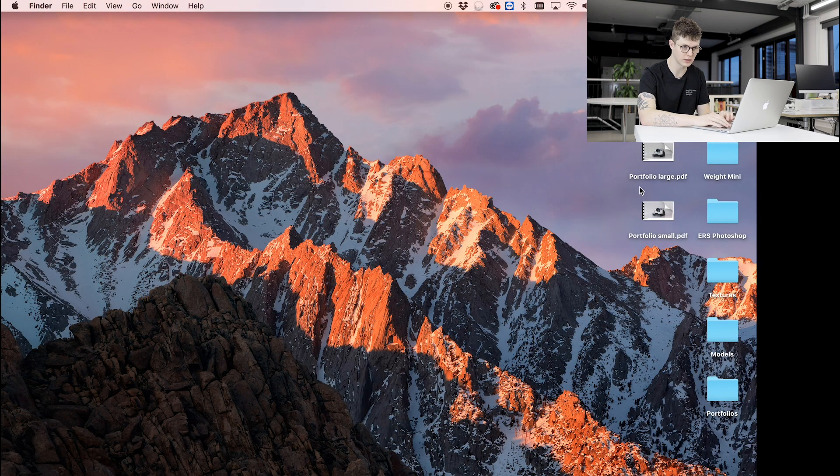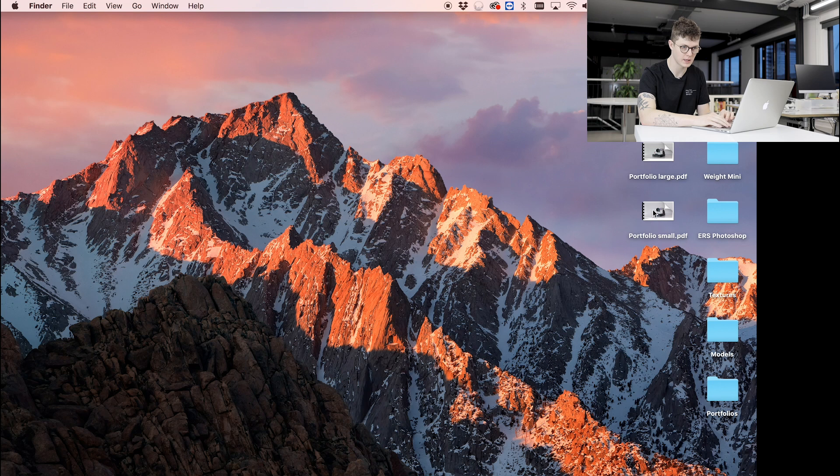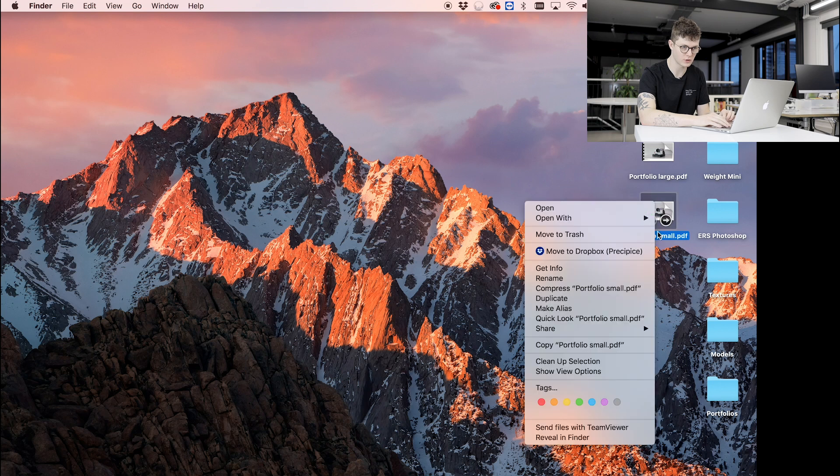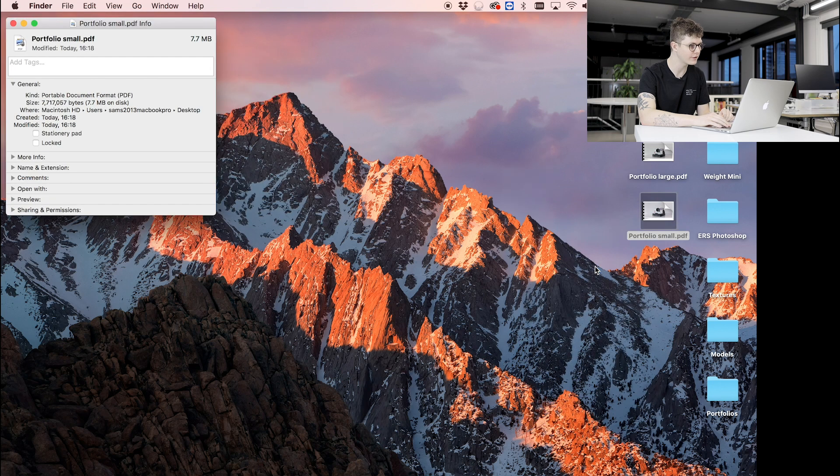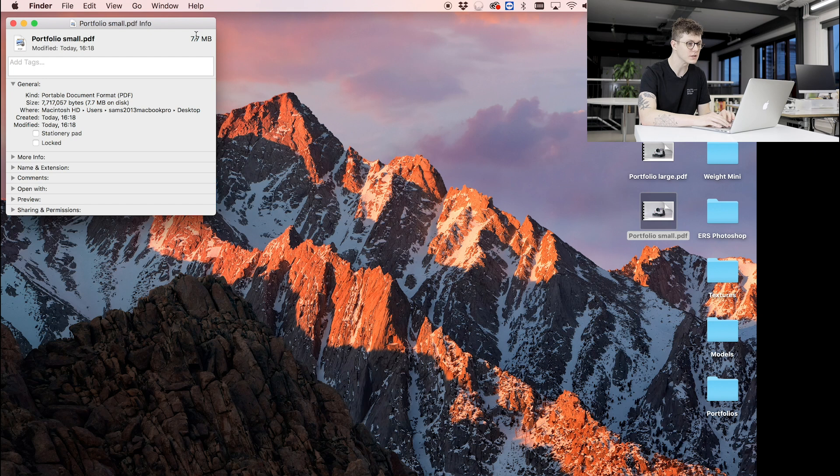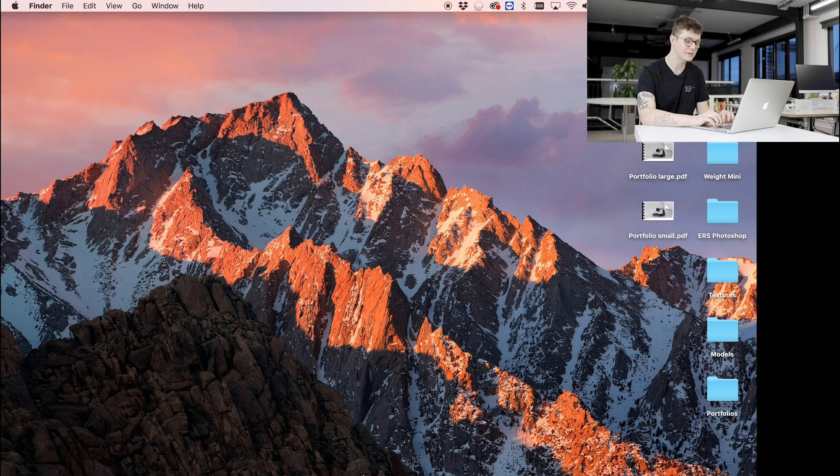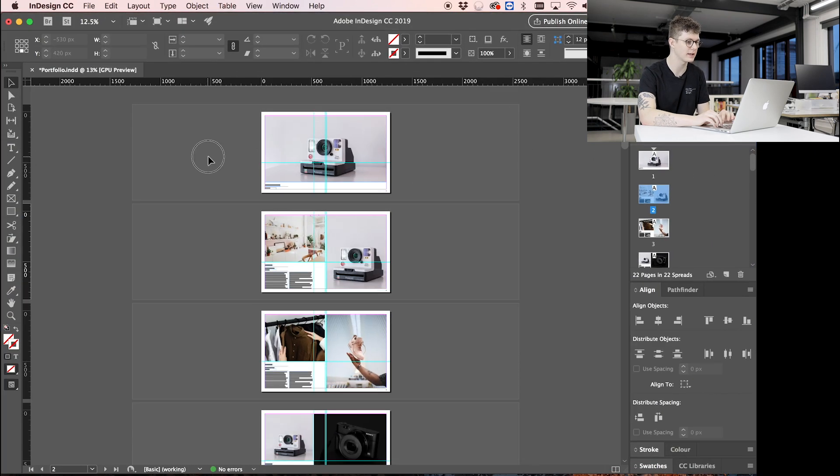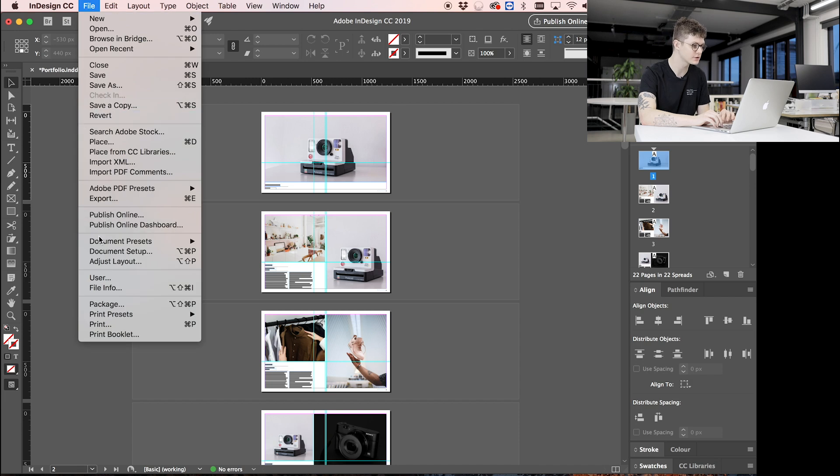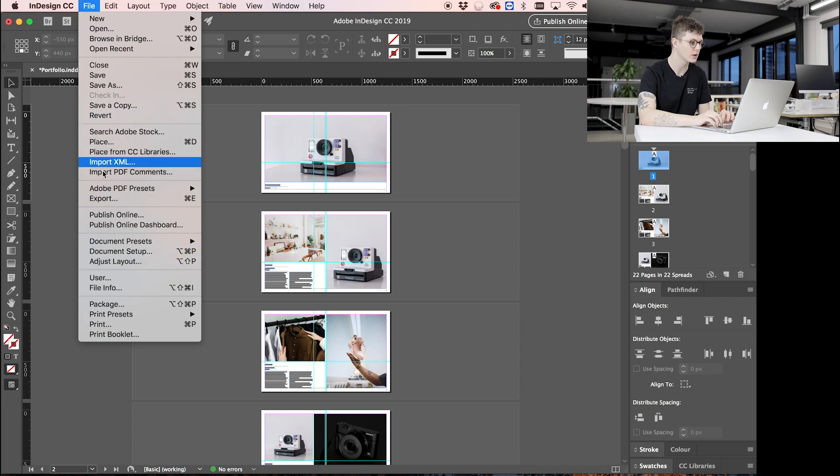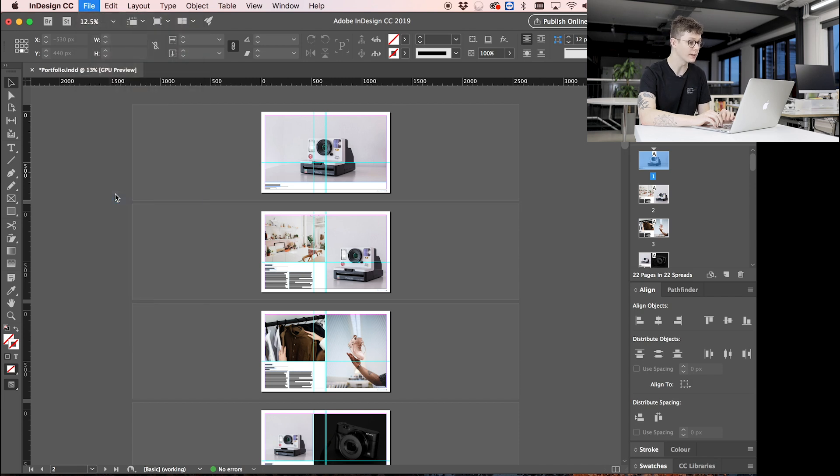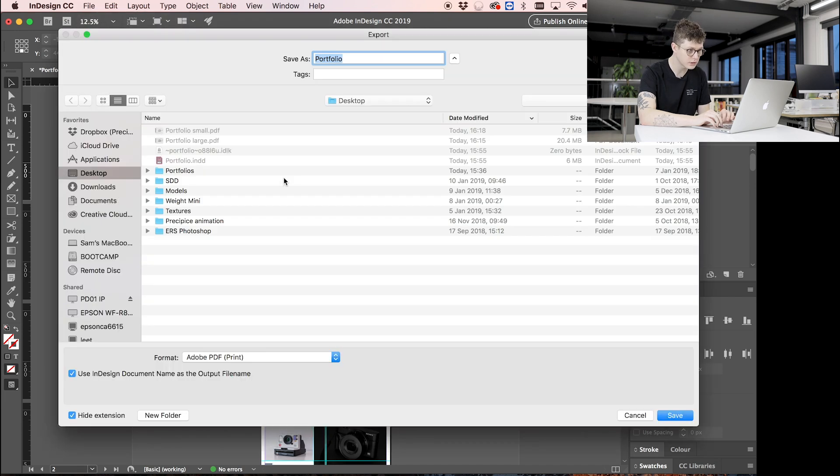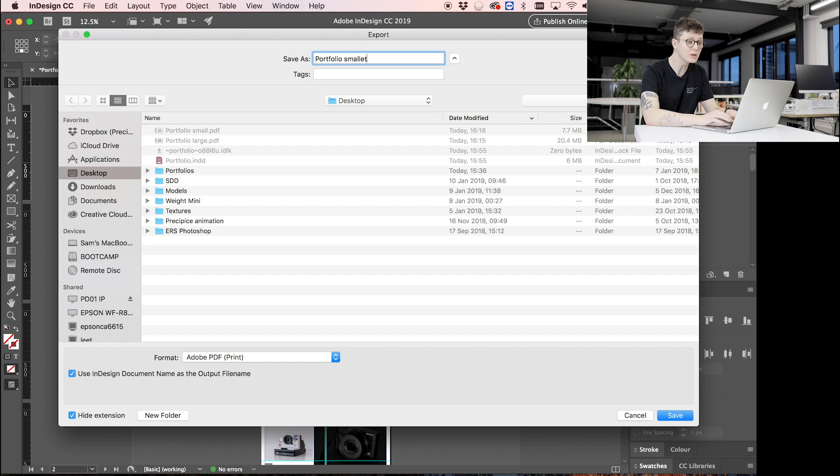Okay, so we've got it over here, portfolio small. Right-click on that, Get Info. You can see that we've over halved it, so now it's at 7.7 megabytes. And like I said before, we have those extra options to go in to make it an even smaller file size.